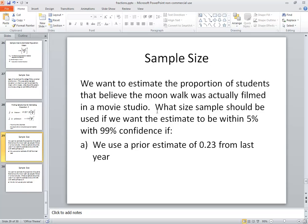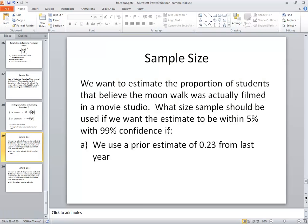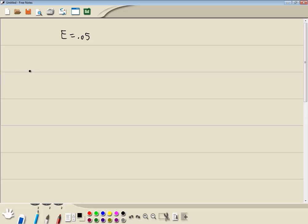It says we want to estimate the proportion of students that believe the moon walk was actually filmed in a movie studio. What size sample should be used if we want to estimate it to be within 5%, so they're telling us that E is .05, in decimal form, with 99% confidence. When I say 99% confidence, they're telling us, given our picture, that 99% is in the middle.